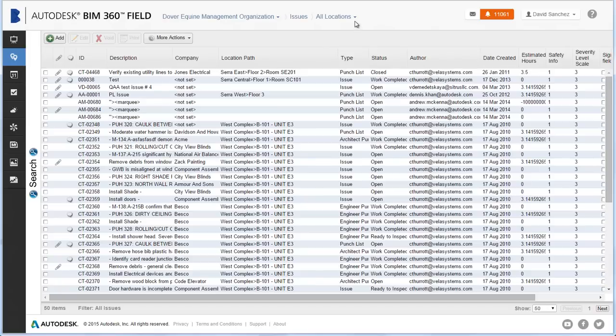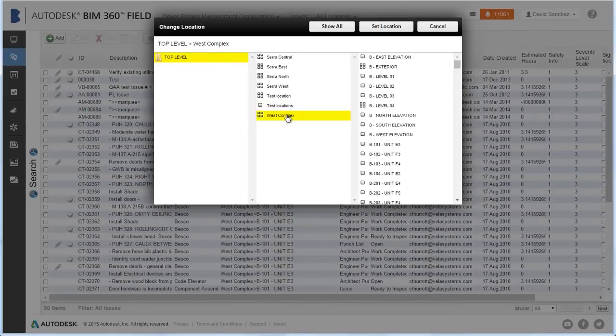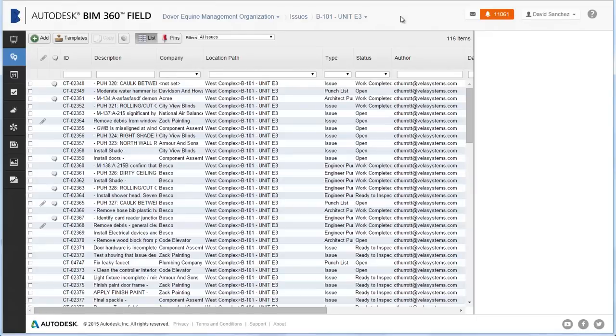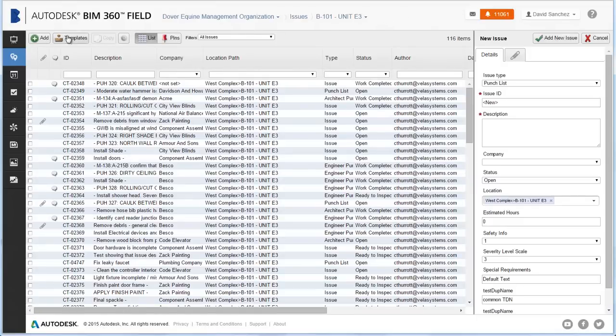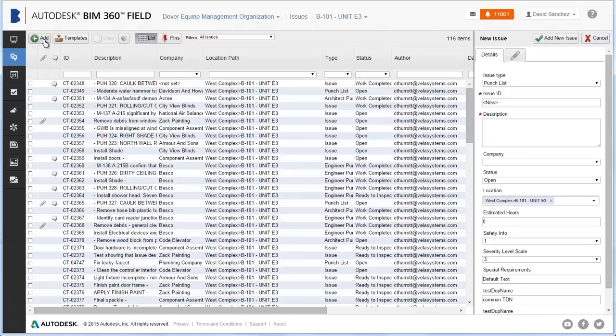Click Issues and then select a location where you want to add the issue. Click Top Level and then click down to the specific location. Then click Set Location. Now you can see a list of the issues in this location. To add a new issue, click Add.